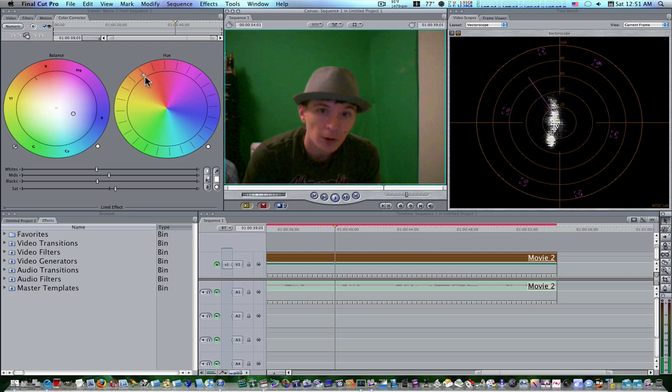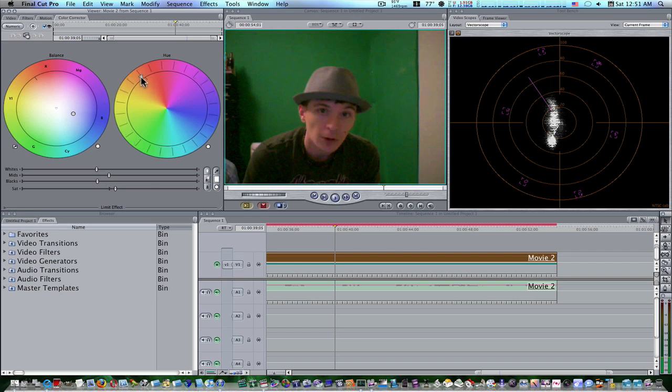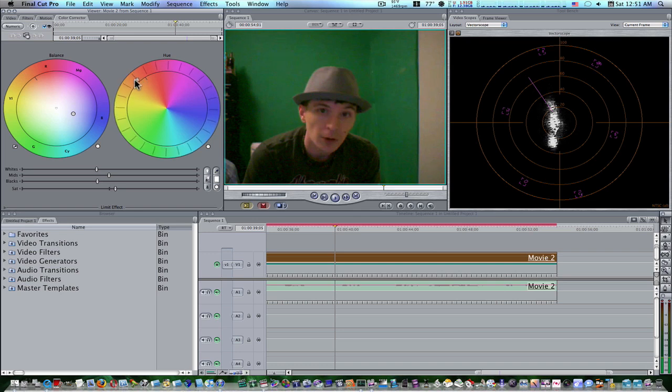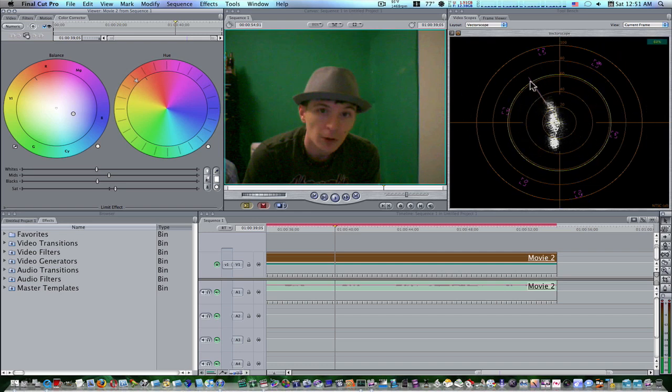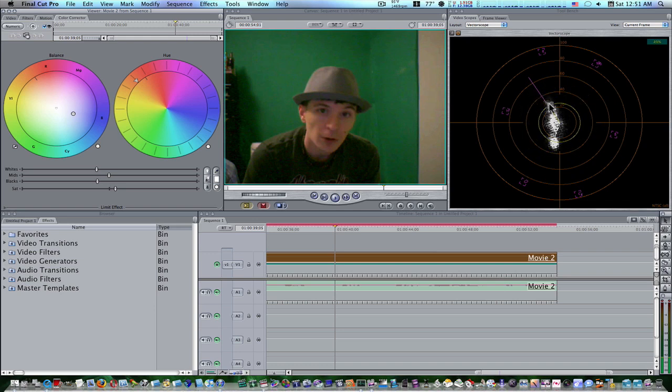If you notice, when I take this hue wheel and start rotating it to the left, watch that flesh tone line come right back over there. It'll nudge right back over there to where it's supposed to be. Now, wonderful, huh? Now, you can't do that with the regular color corrector three-way that easy. There's no hue wheel.